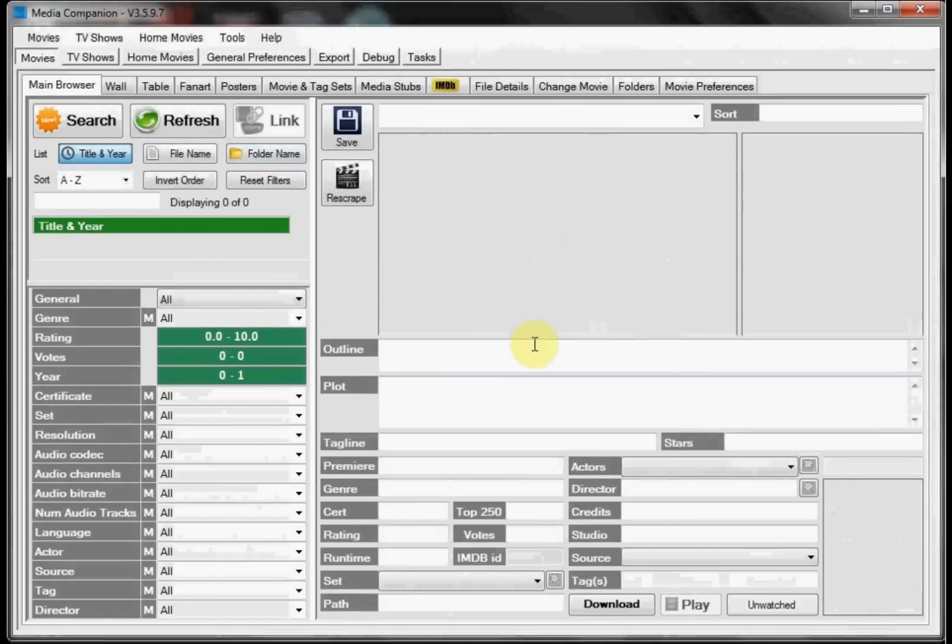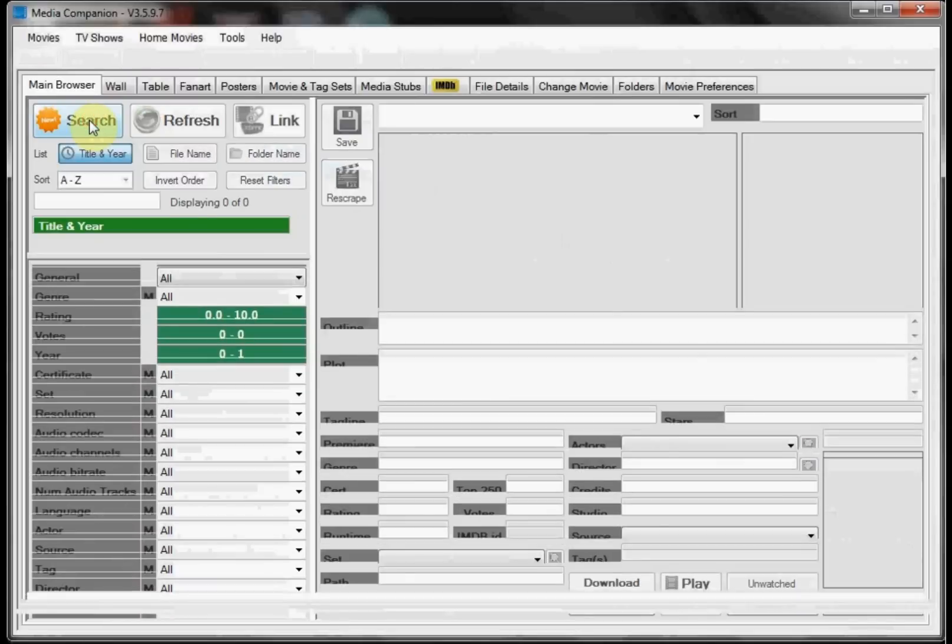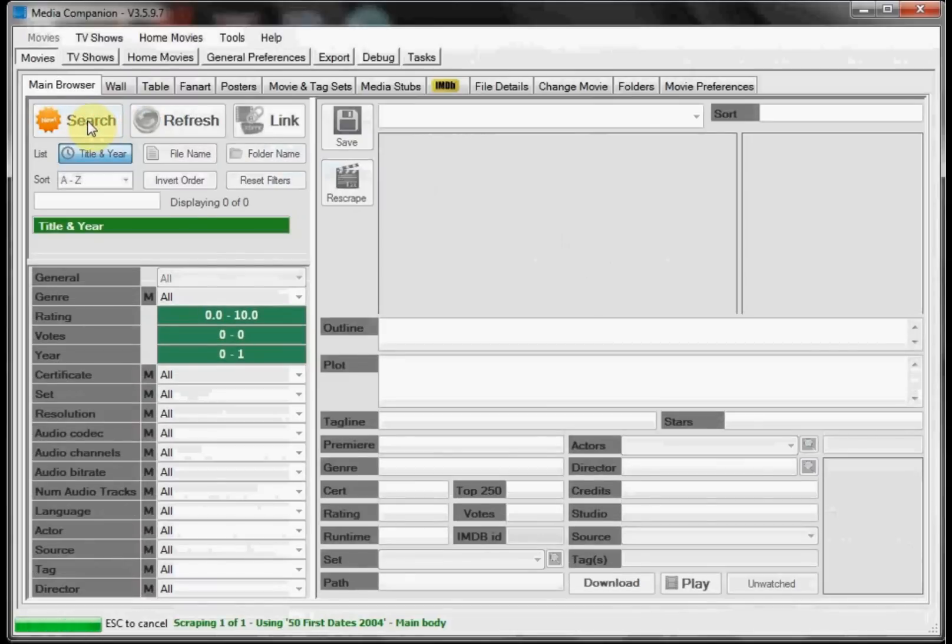As you can see it takes us back to our main screen for our movies. So we're going to go ahead and click Search and it'll begin searching our Movie Folder for all of our movies and start scraping and downloading the artwork and trailers. I'm going to go ahead and pause the video while this runs and I'll be back.